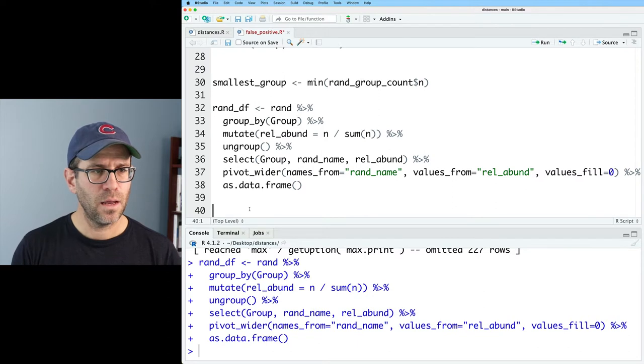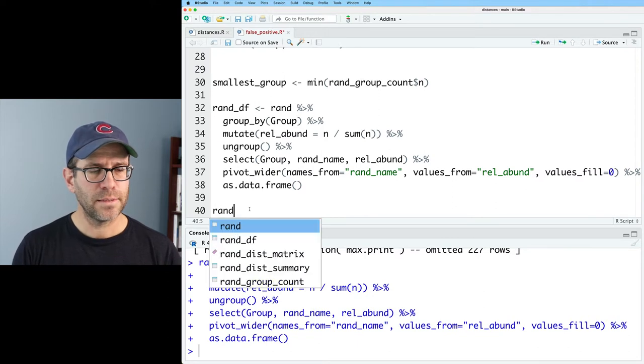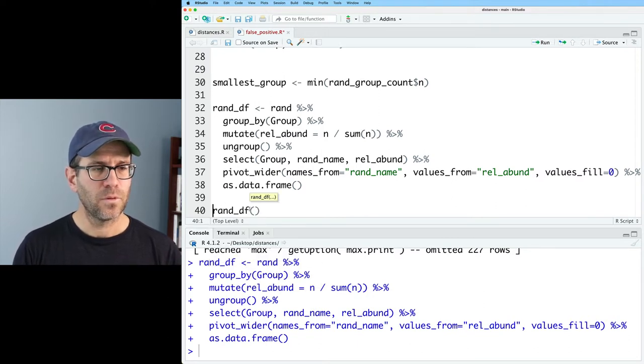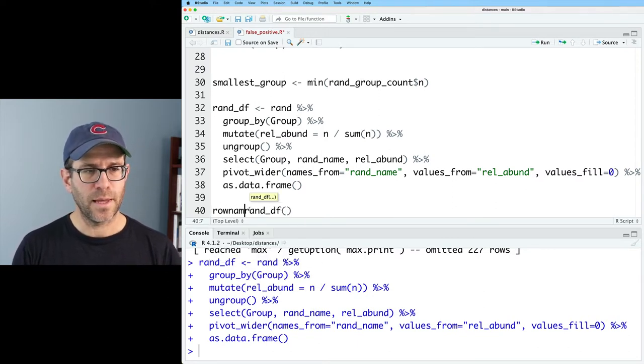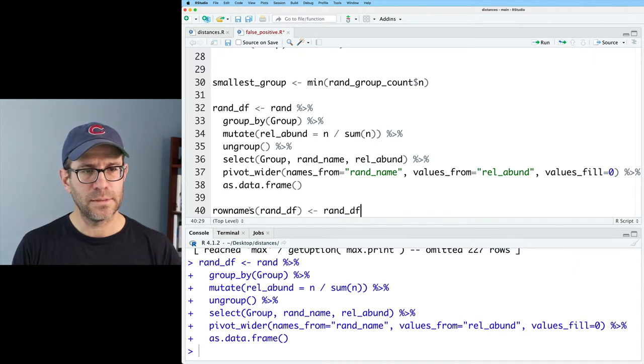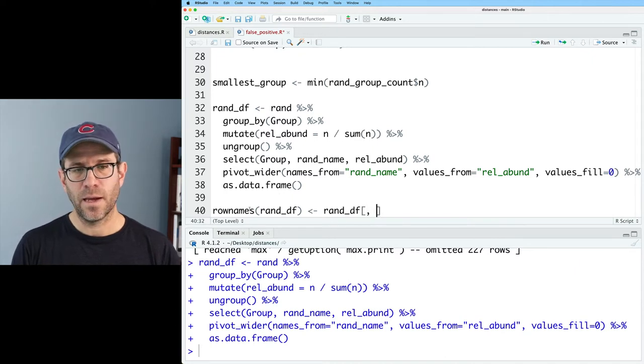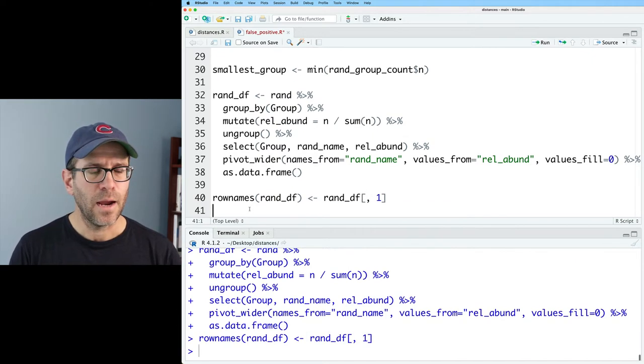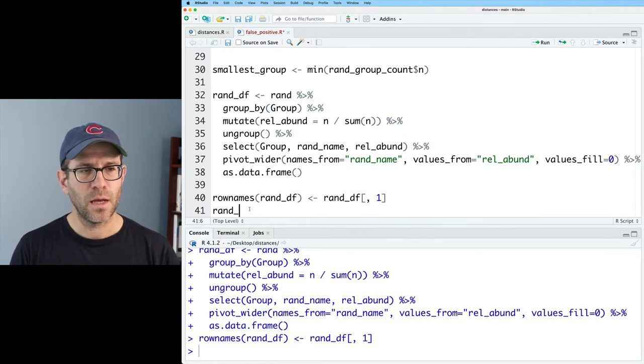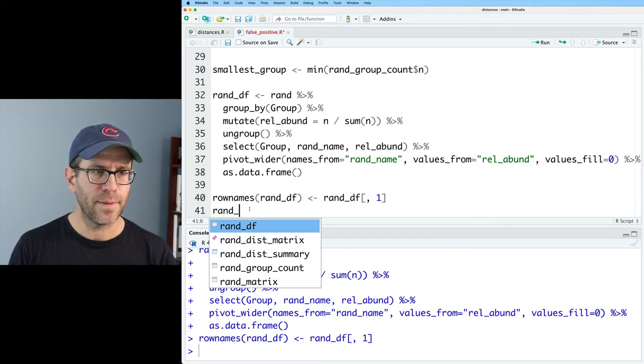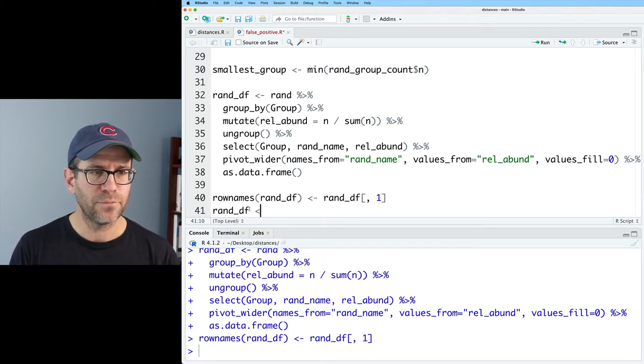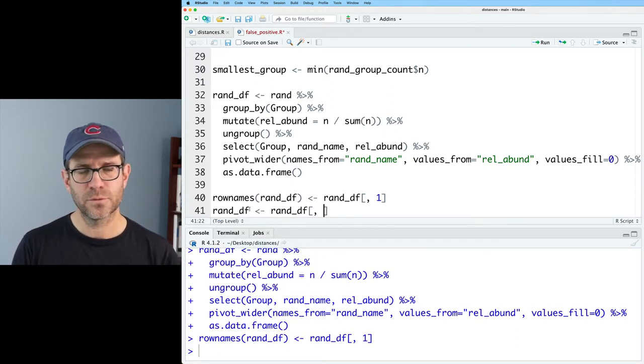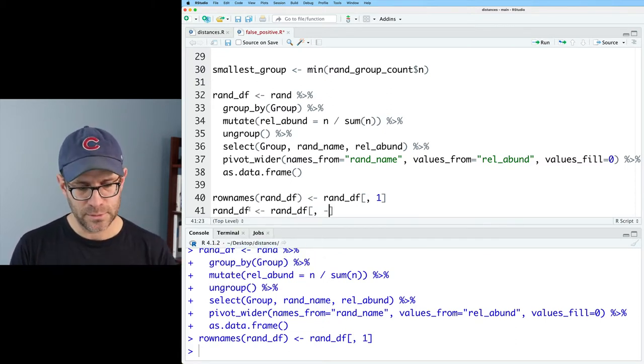So now I'm going to call this rand_df. And then rand_df, the row names on that are going to be rand_df. And it's going to be the first column. And then we can get rid of those row names from rand_df by doing rand_df square brace minus one.